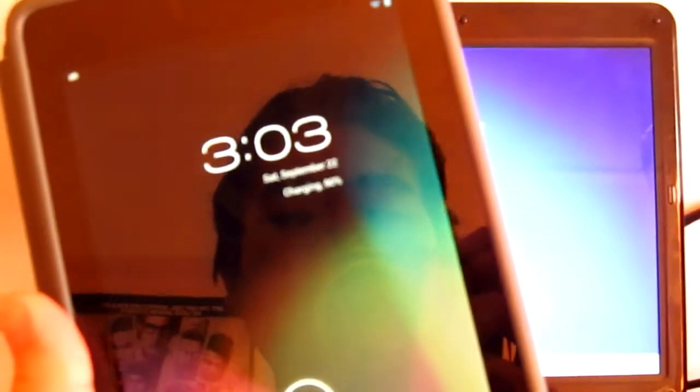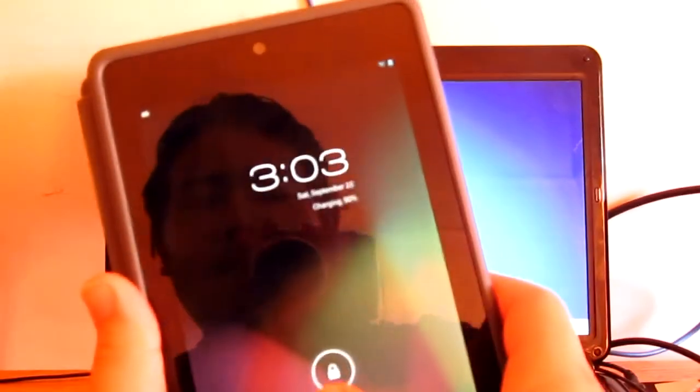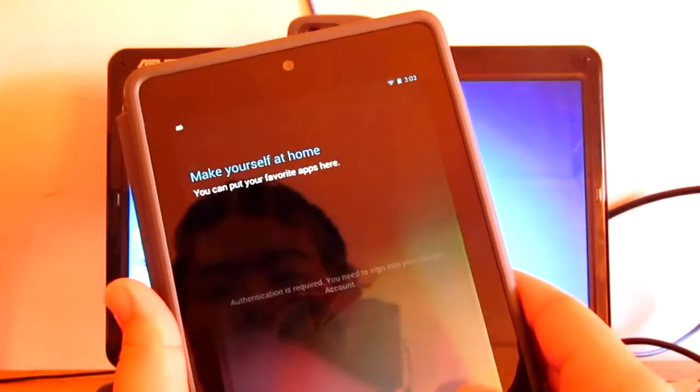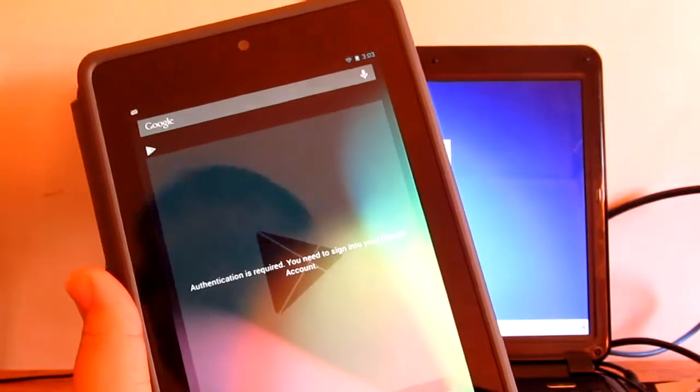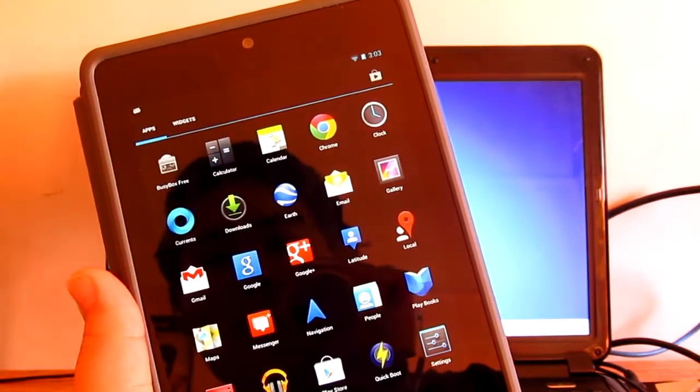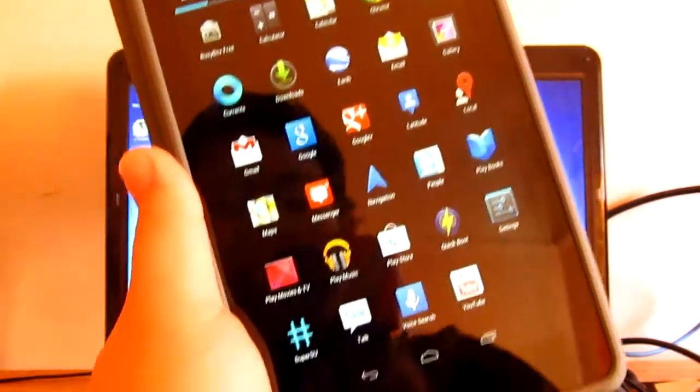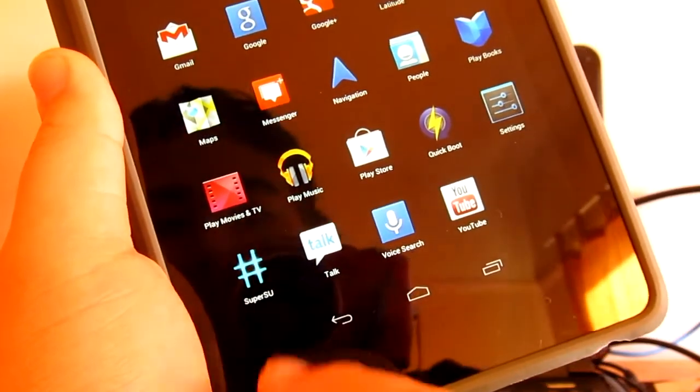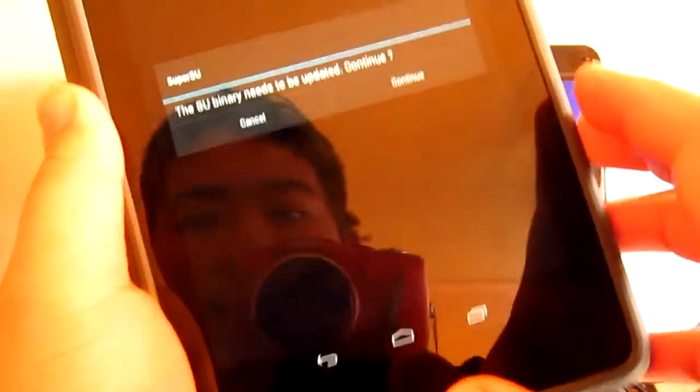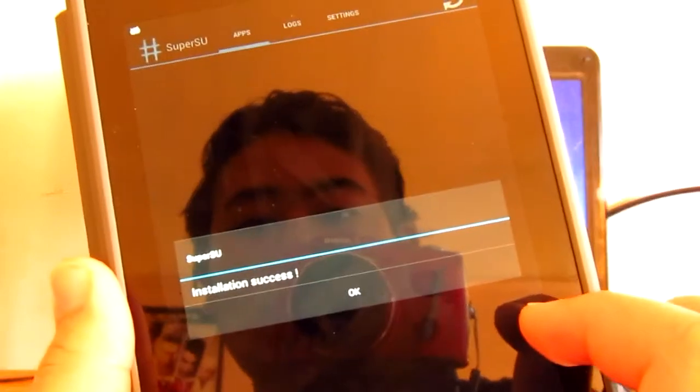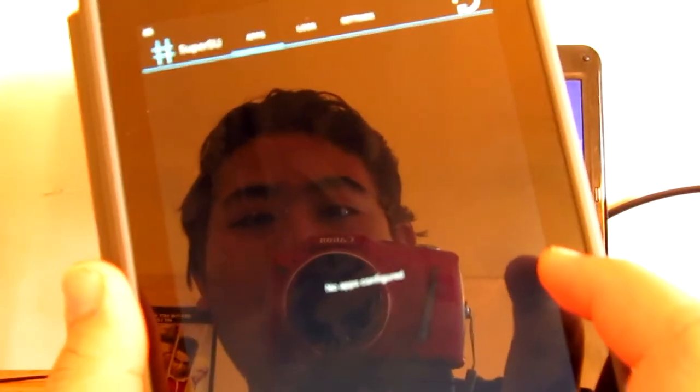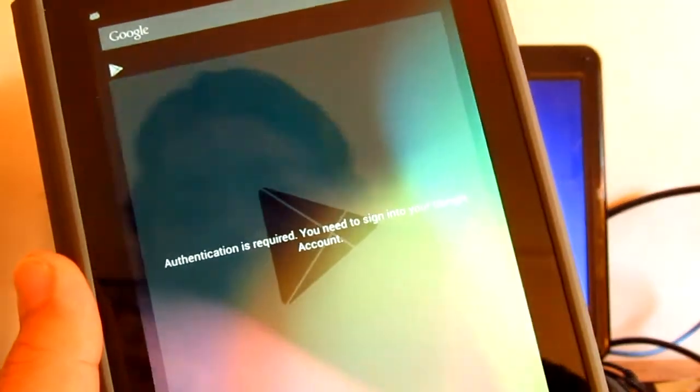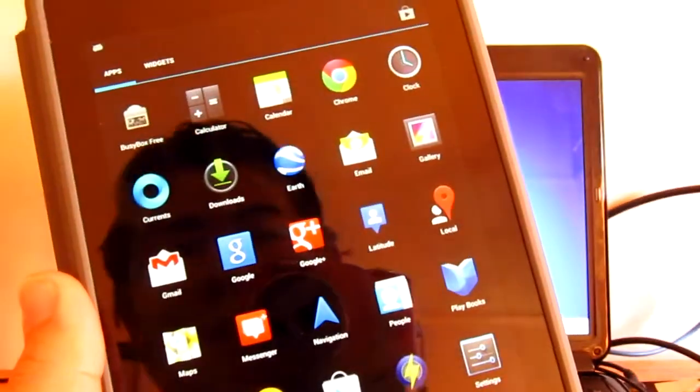Let me just unlock it. There we have it, SuperSU. As you can see, continue. Installation success and we are done. So we are now rooted.